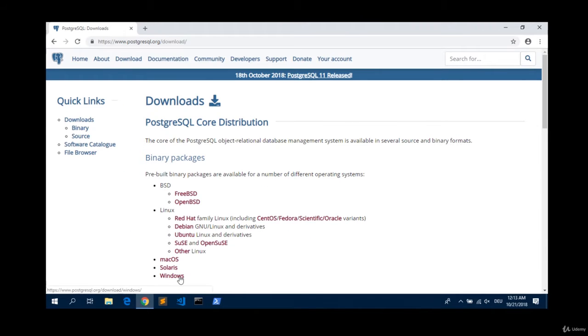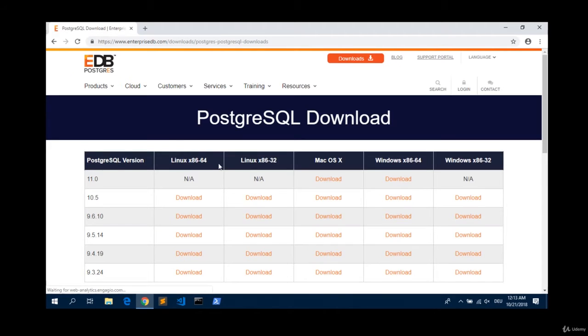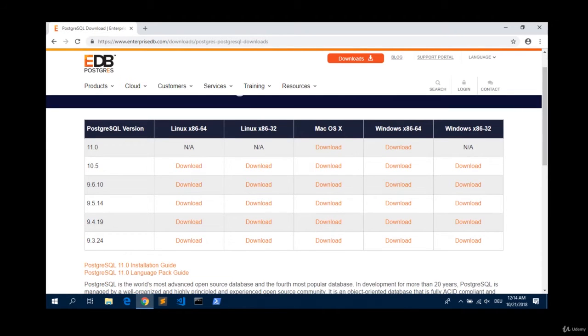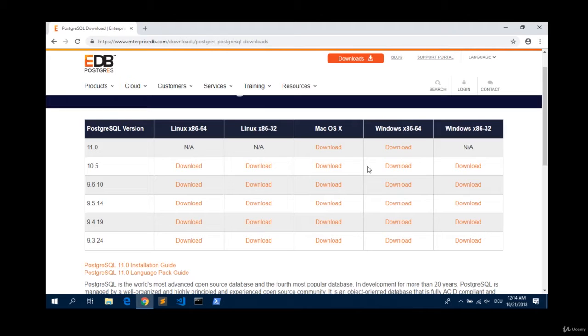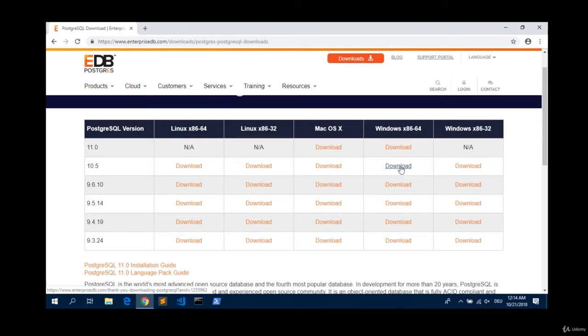There we pick the windows and download the installer. We get redirected to another page, the EnterpriseDB. And now we have to watch out. You have to pick the version for your right Windows system. As you know, there are Windows 64-bit and Windows 32-bit versions. Just be sure that you pick the right one. In my case, it's the 64-bit version and I click on download.